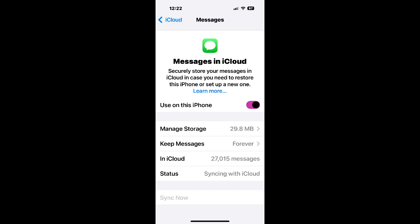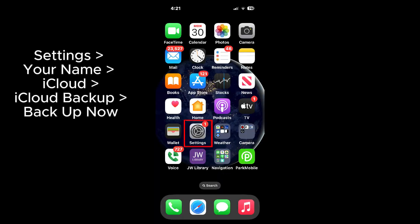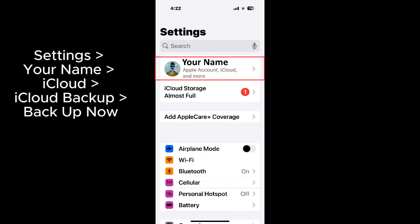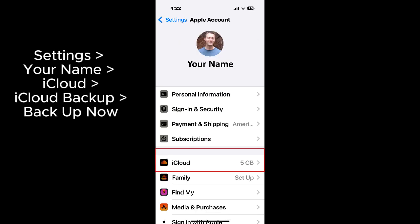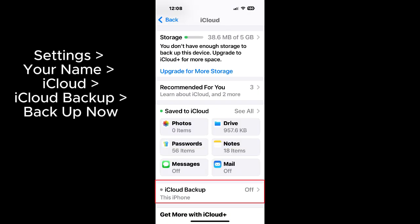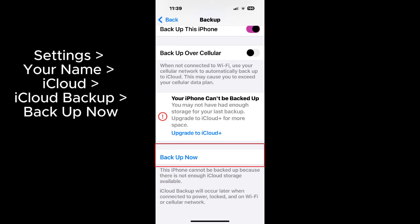While it is doing that, you can try to start a backup by tapping on settings, your name, iCloud, iCloud backup, backup now.